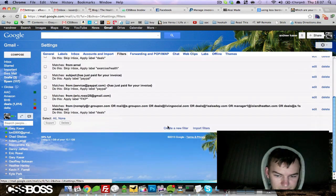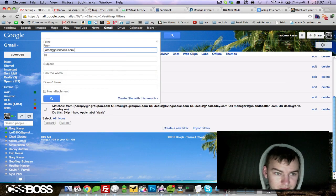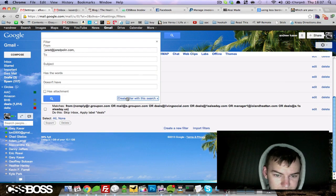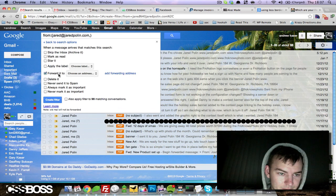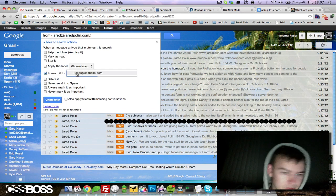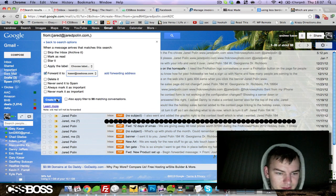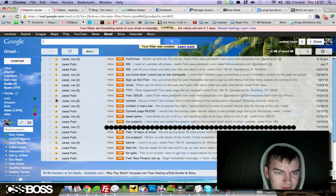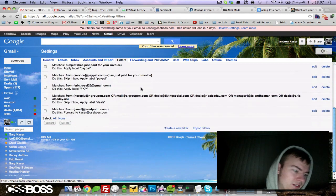Filters, create new. Jared at Jared Poland, forward to kaiser at CSS Boss, create filter. And your filter was created successfully! Yes, that time it finally worked.